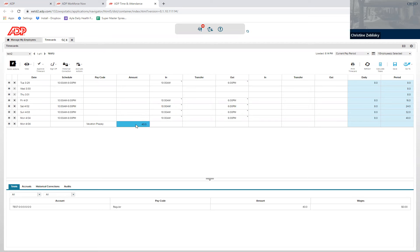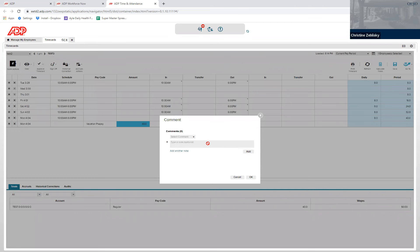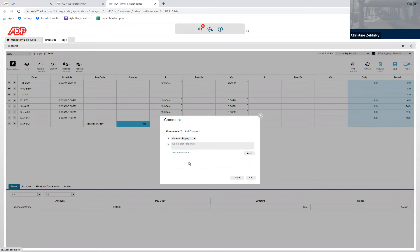And then articulate what days the vacation is going to be used for by right-clicking on the box, clicking comments, and adding a comment type of vacation prepay and listing the dates that the vacation is going to be used for.